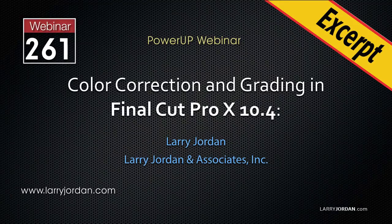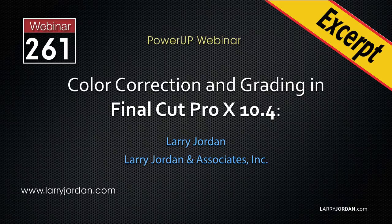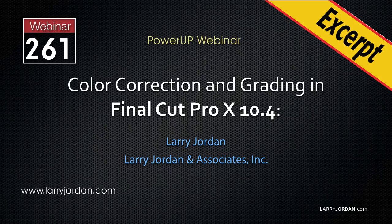This is an excerpt from a recent Power Up webinar on color correction and grading in Apple Final Cut Pro X. Hi, my name is Larry Jordan. In this excerpt, I'll show you how to improve your images by adjusting grayscale values.